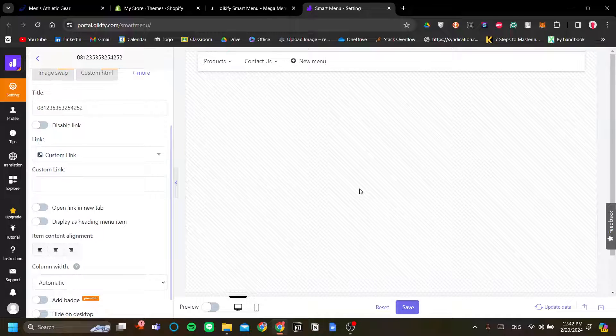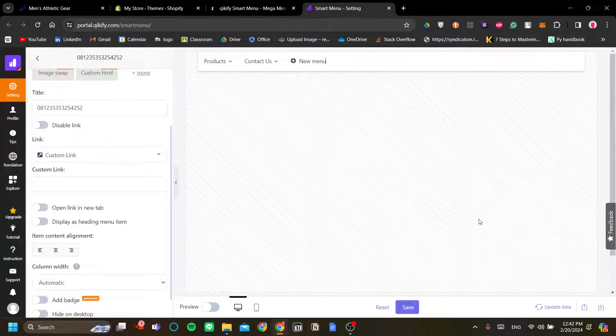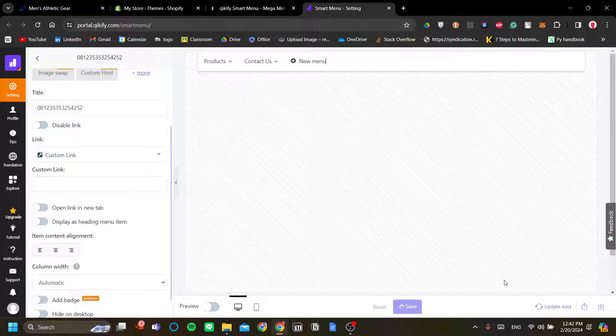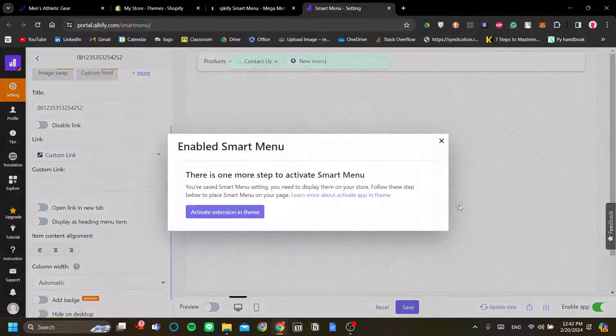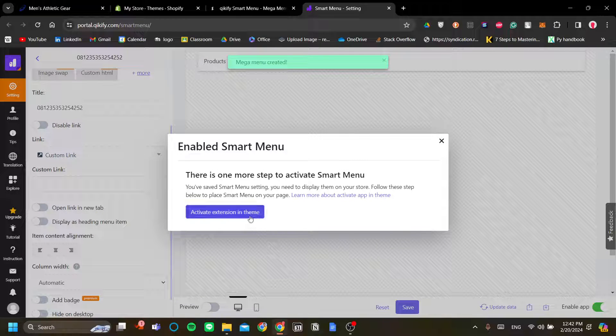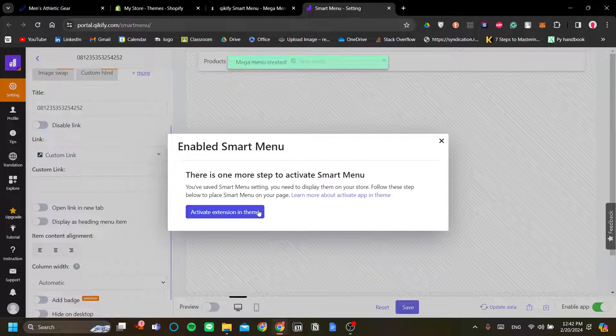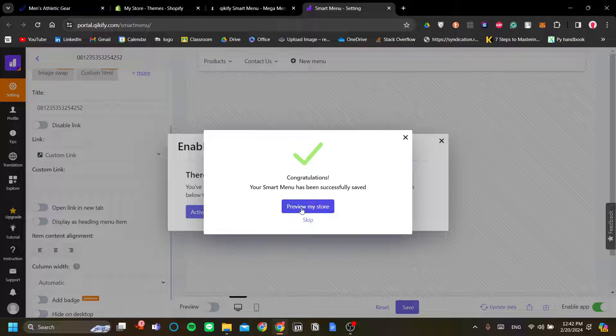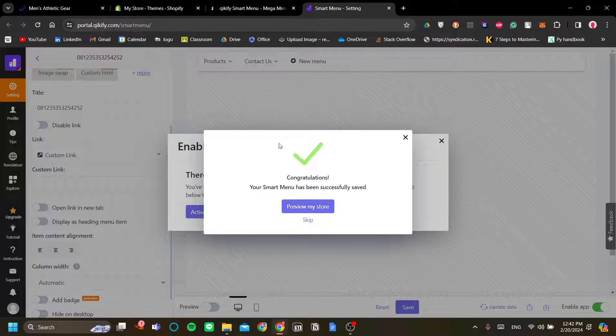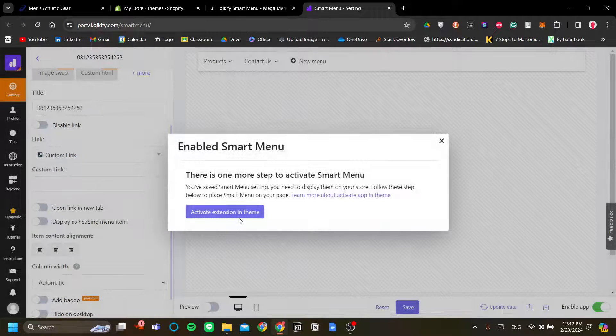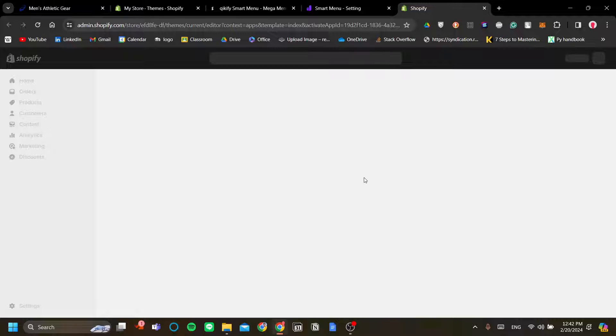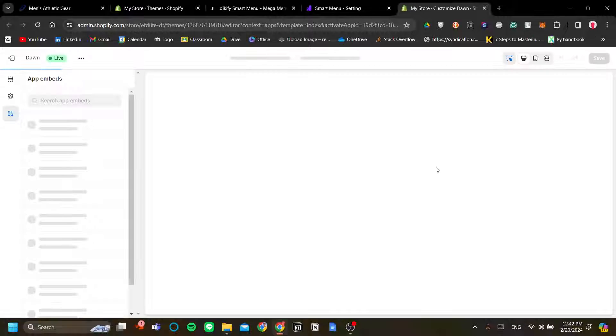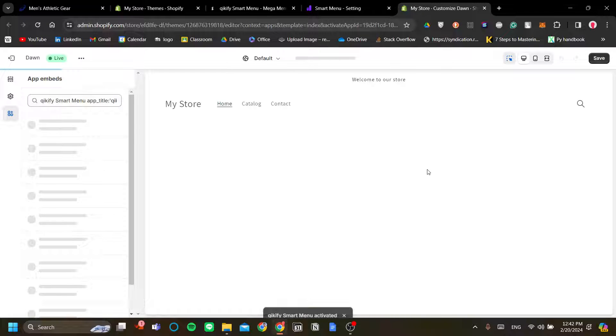Okay, so once we're done with the Kikify mega menu, let's click Save on the bottom here. Okay, so let's activate extension in theme before this. So, let's activate the extension theme and let's wait for it to activate and once it's done, it should be good to go.